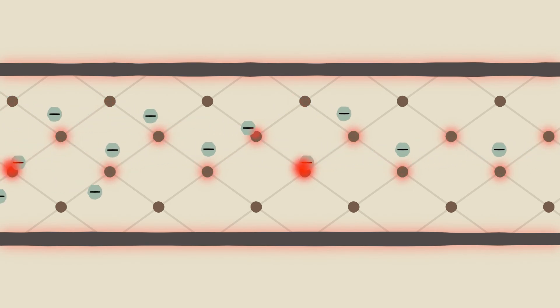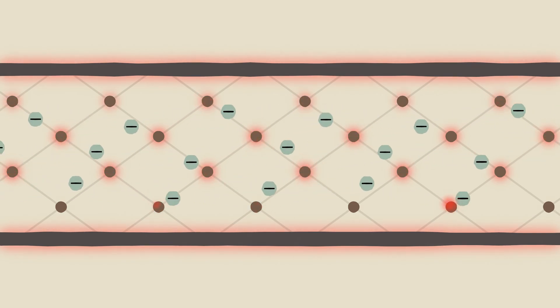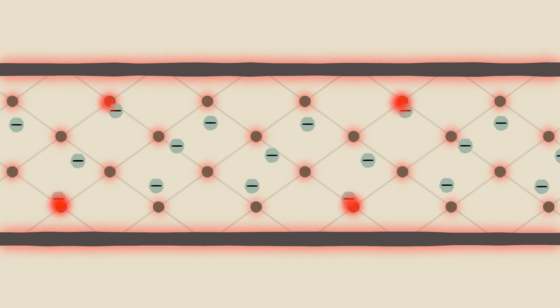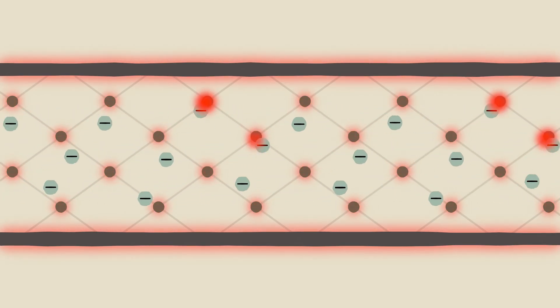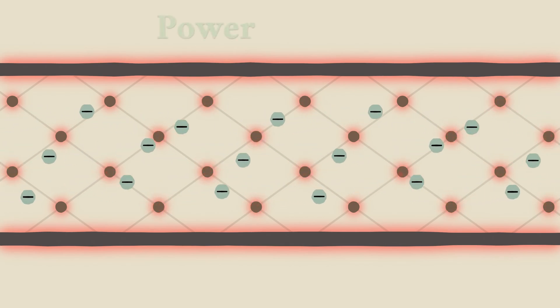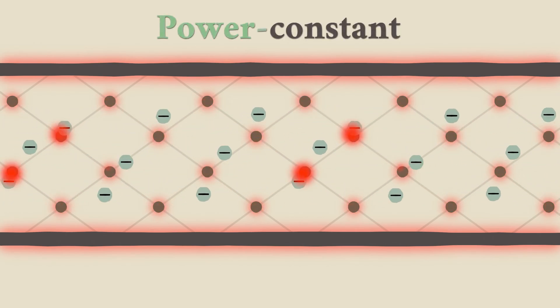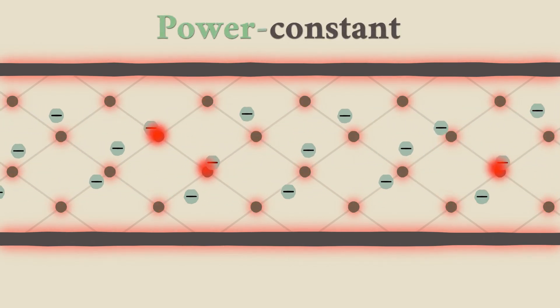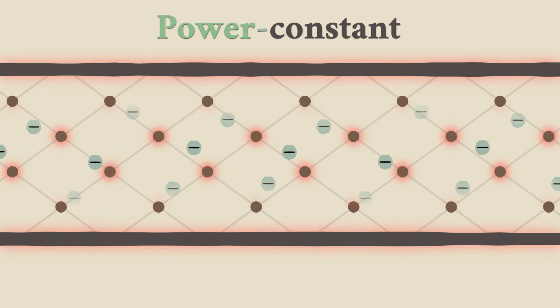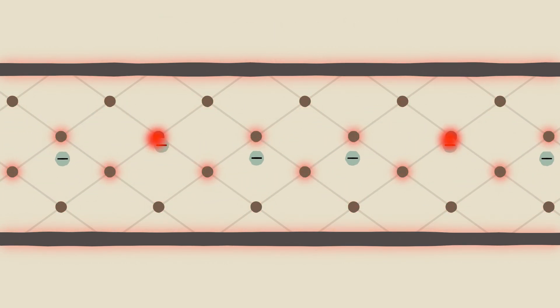Therefore, the more electrons flow, which is what current actually represents, the more collisions occur, and eventually the conductor's temperature also becomes higher. So in cases with constant power, energy losses due to heat can be significantly decreased by decreasing the current, which is achieved by increasing the voltage.